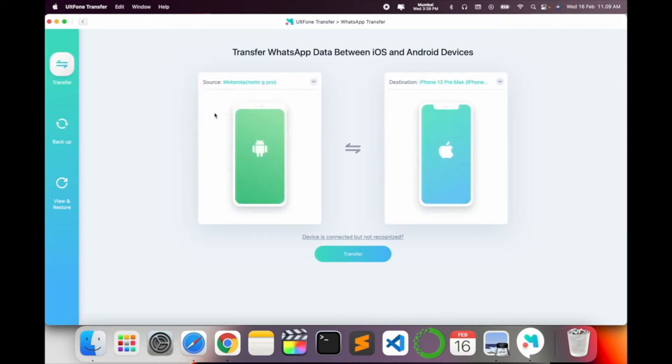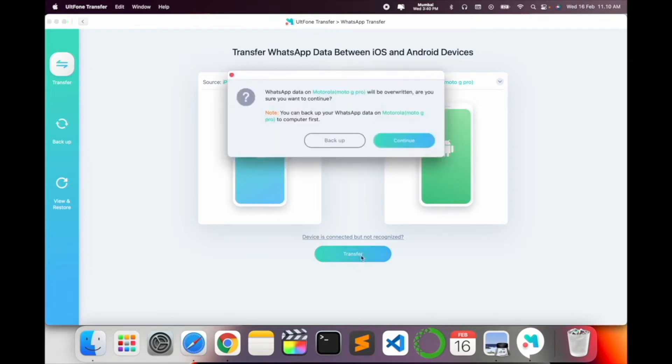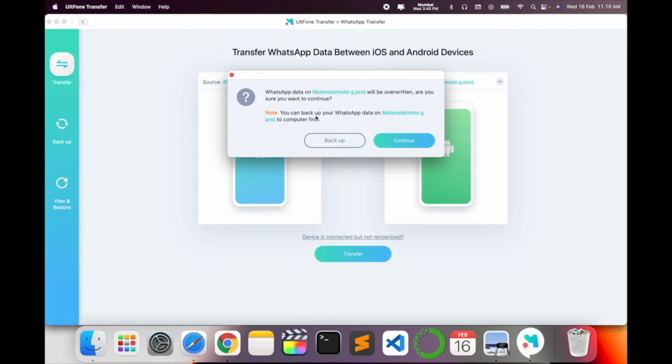So you just simply click here Motorola. So I take the Motorola Android backup and provide as a destination iPhone. Take a backup from iPhone and transfer to Android. So simply select, doing this process, transfer here. WhatsApp data Motorola G Pro Max will be overwritten. Are you sure you want to connect? If you check the backup WhatsApp data Motorola G Pro Max computer first? Yes.